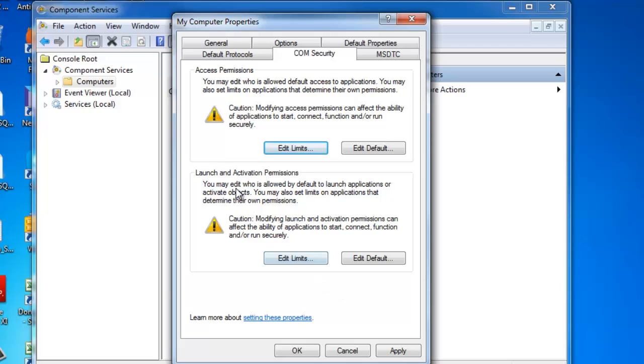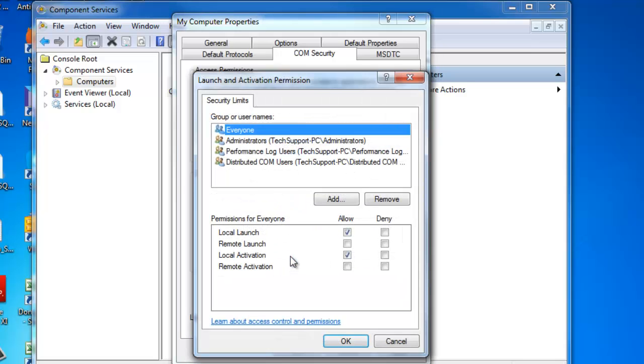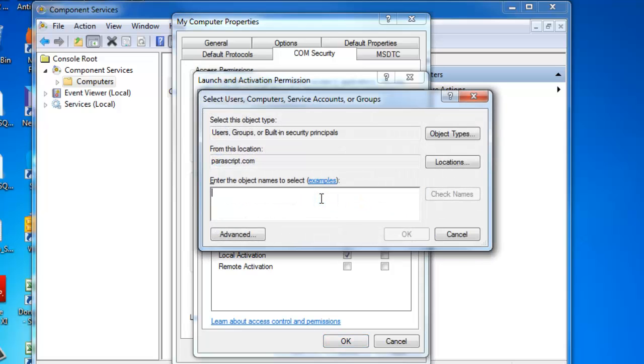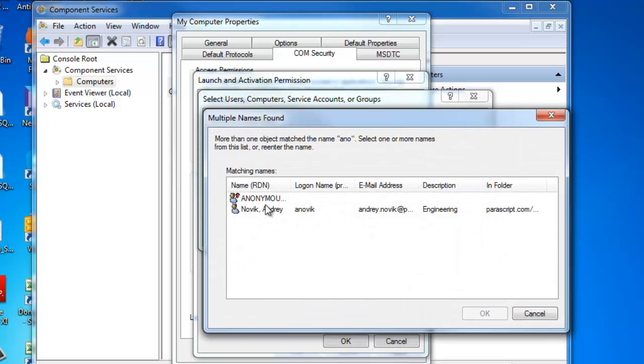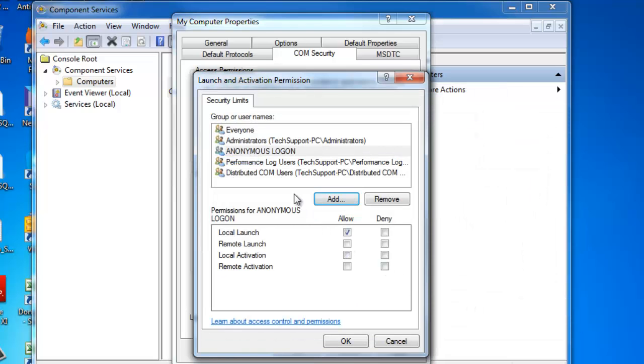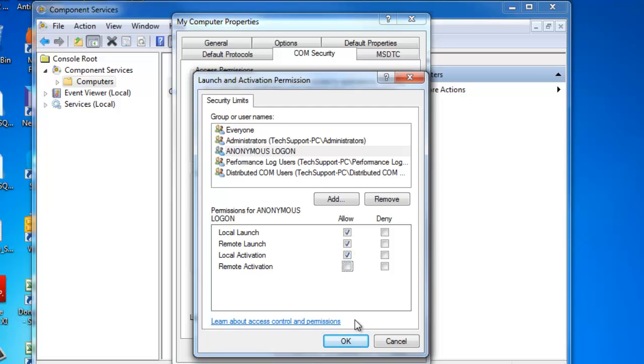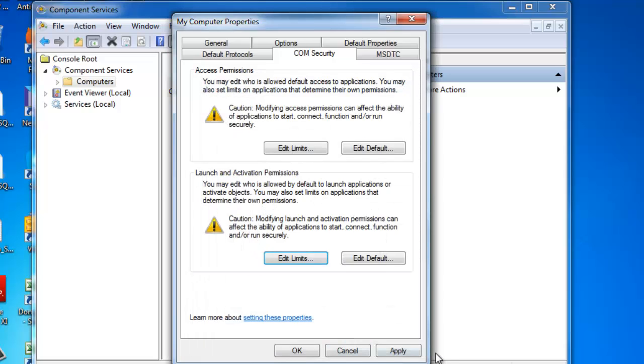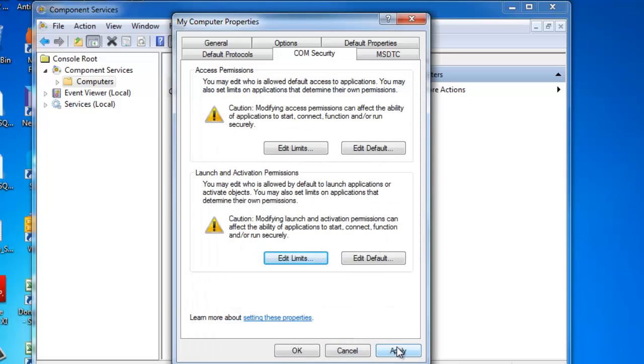The second thing you want to do is allow launch and activation permissions. To do this, click on Edit. I do not see Anonymous in here, so we're going to add it. Now for the Anonymous tab, we want to make sure we allow remote launch, local activation, remote activation, as well as local launch. All of these have been selected. Click Apply and our DCOM settings are set.